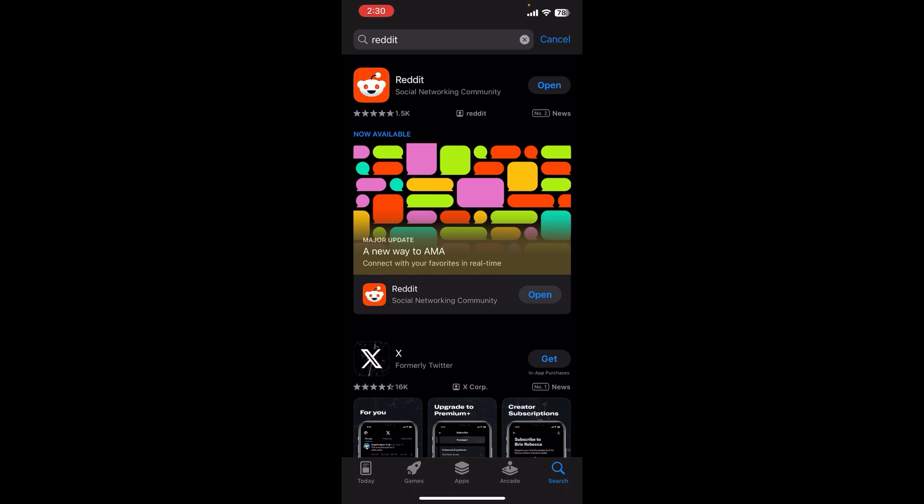Just click on it and your update will start automatically. And once your update gets completed, click to open and you'll be able to access it. So basically this is how you can update Reddit app in your mobile phone.